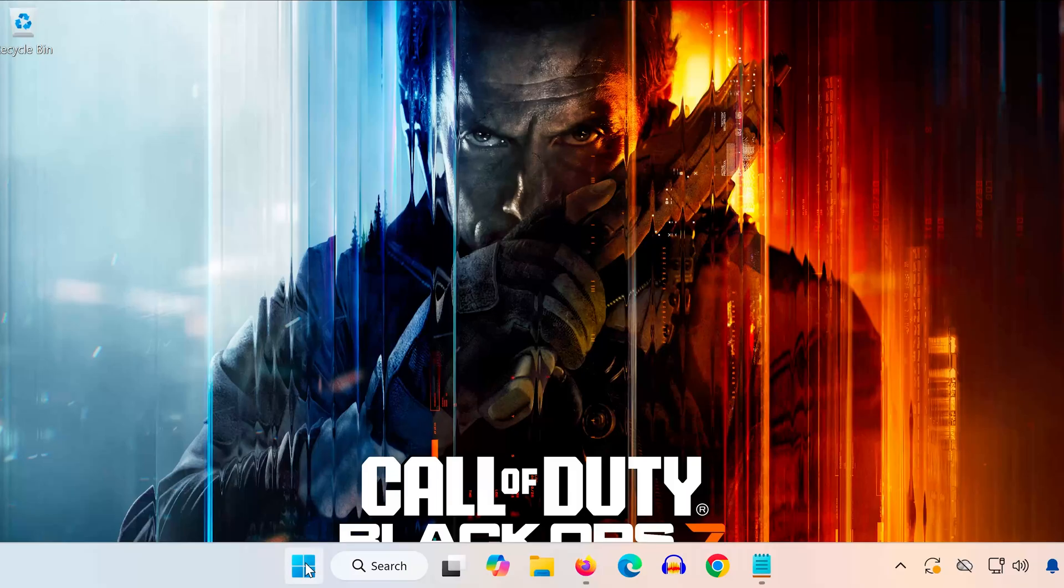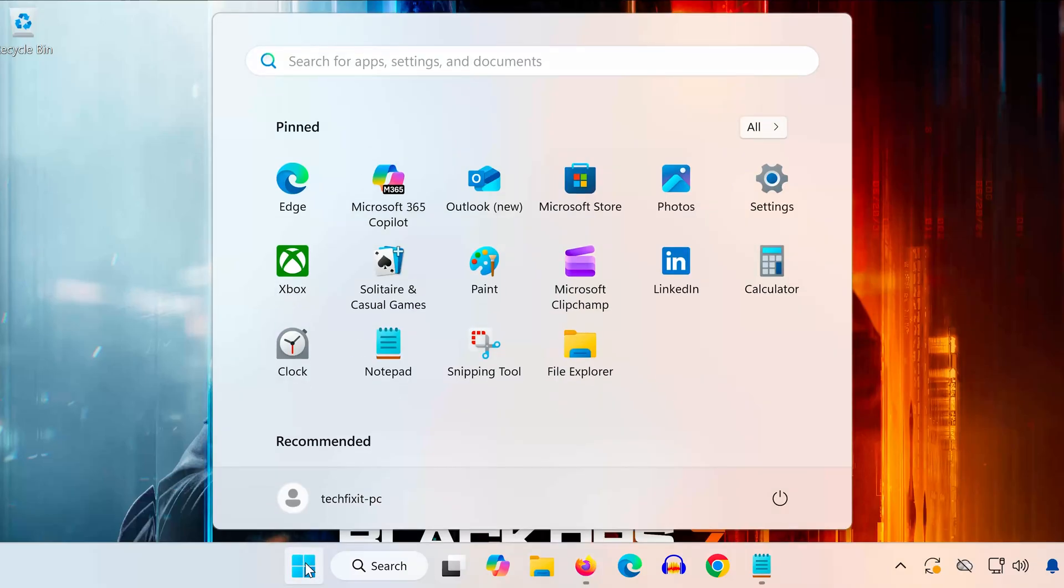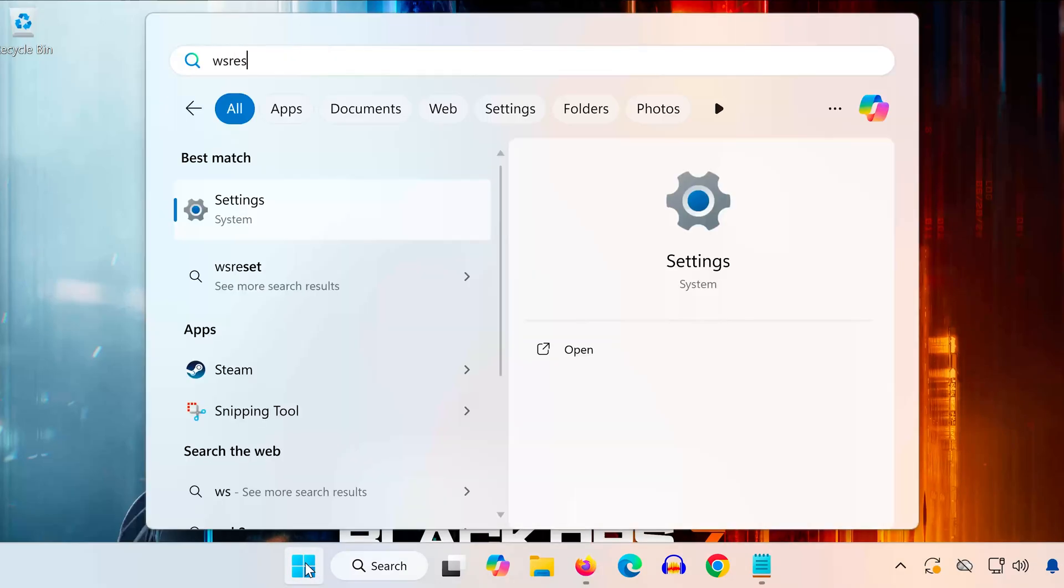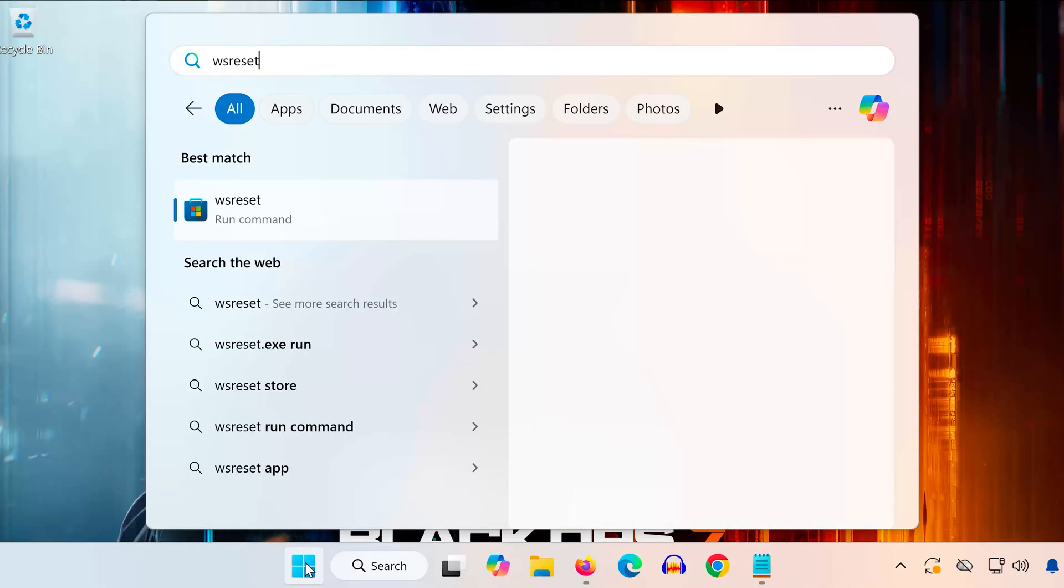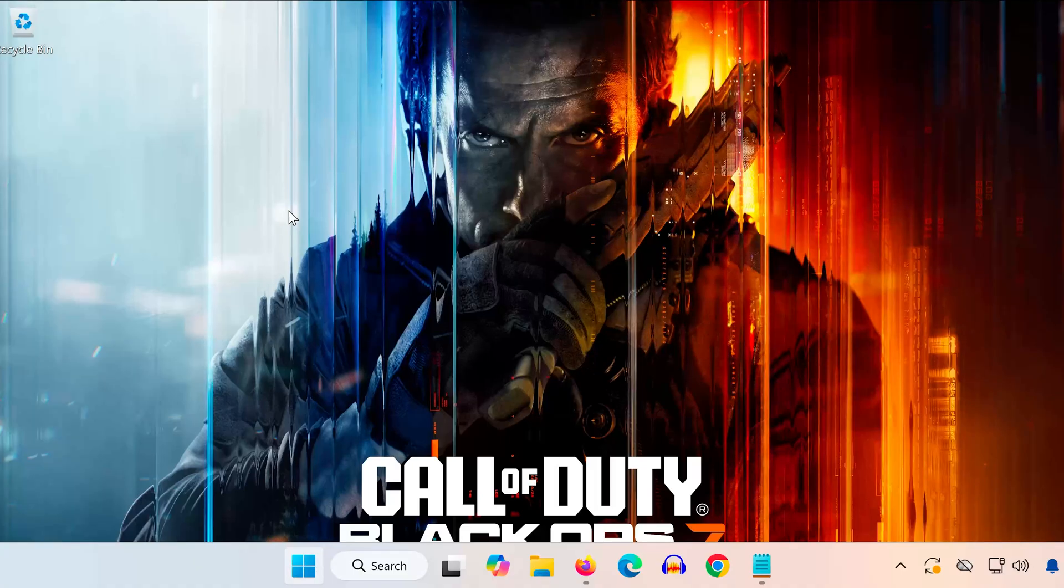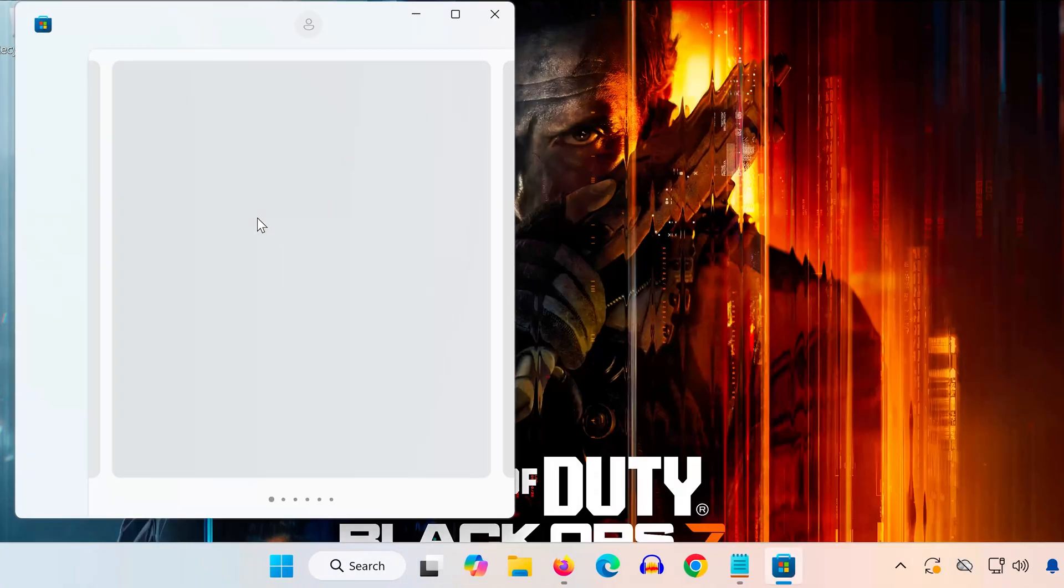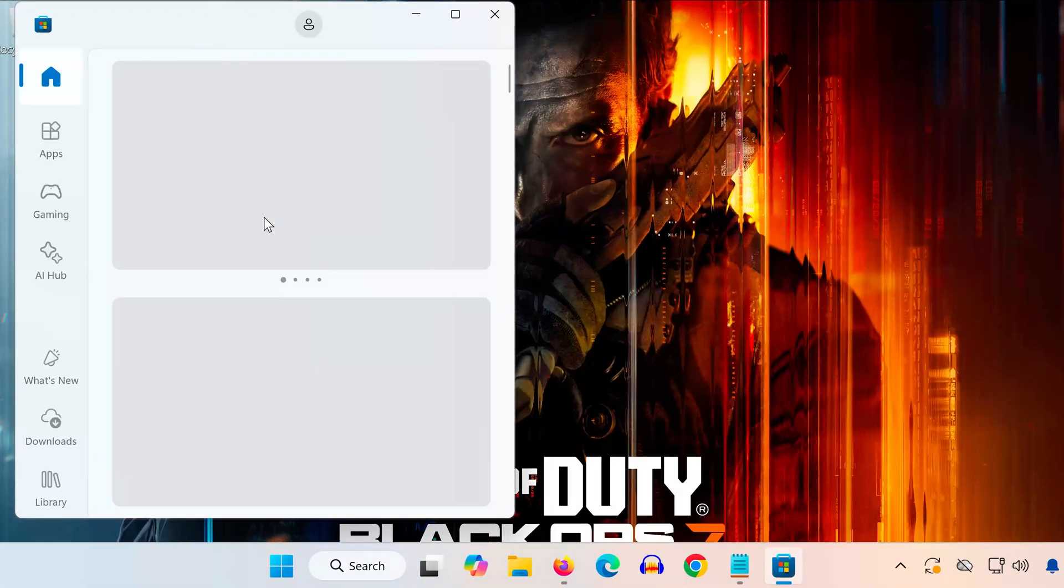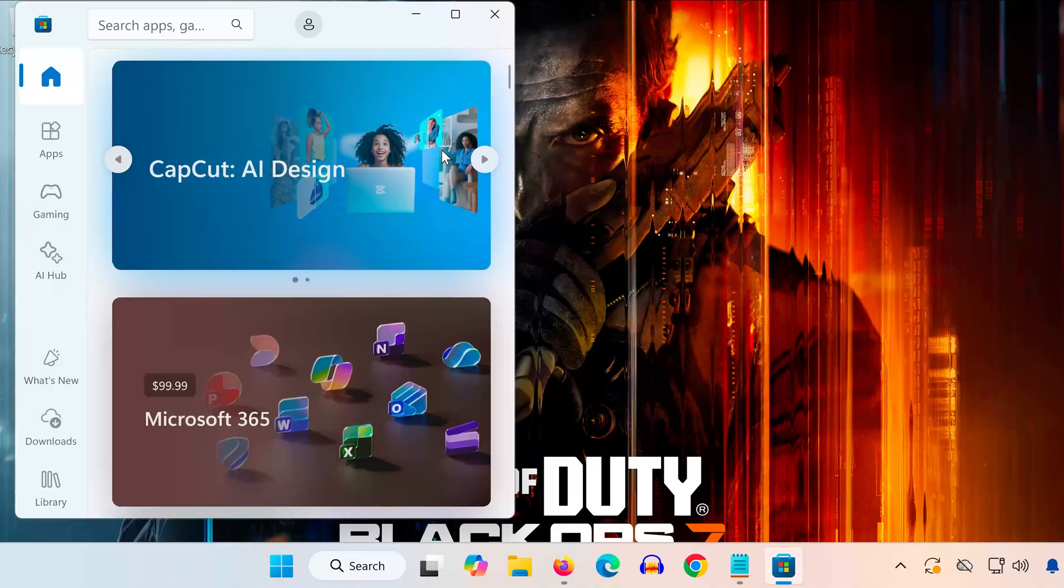Solution 1. First, open the Start menu and type WS Reset. Click on WS Reset and wait for the Microsoft Store to repair itself. A window will open and close automatically. That's normal.